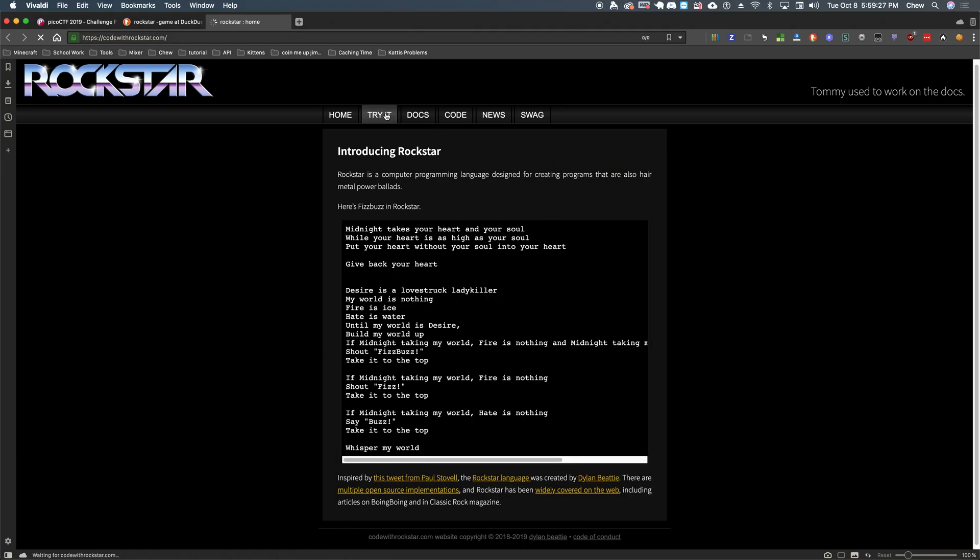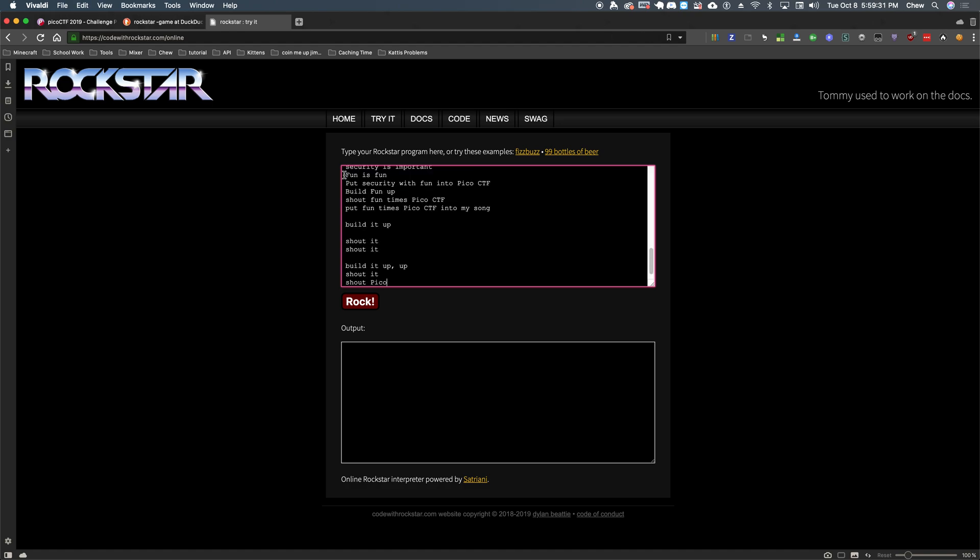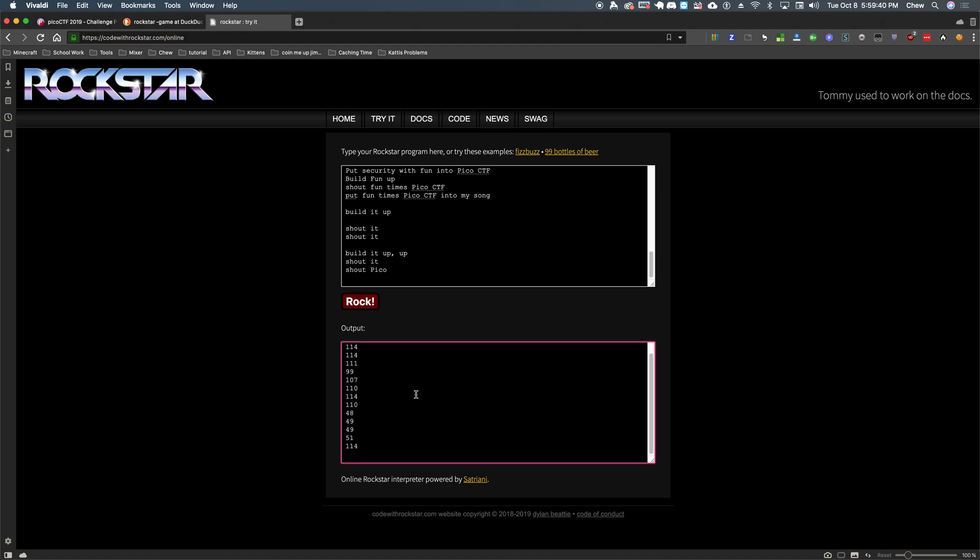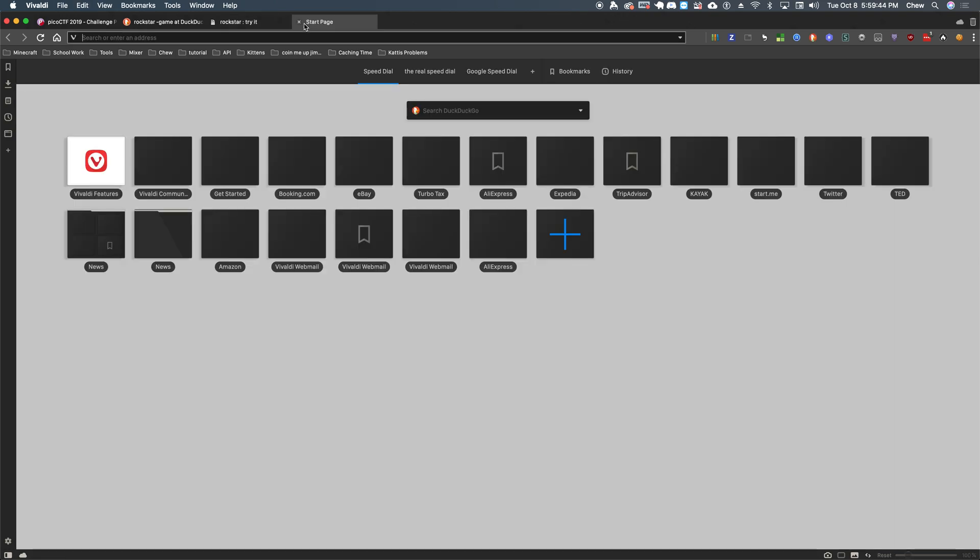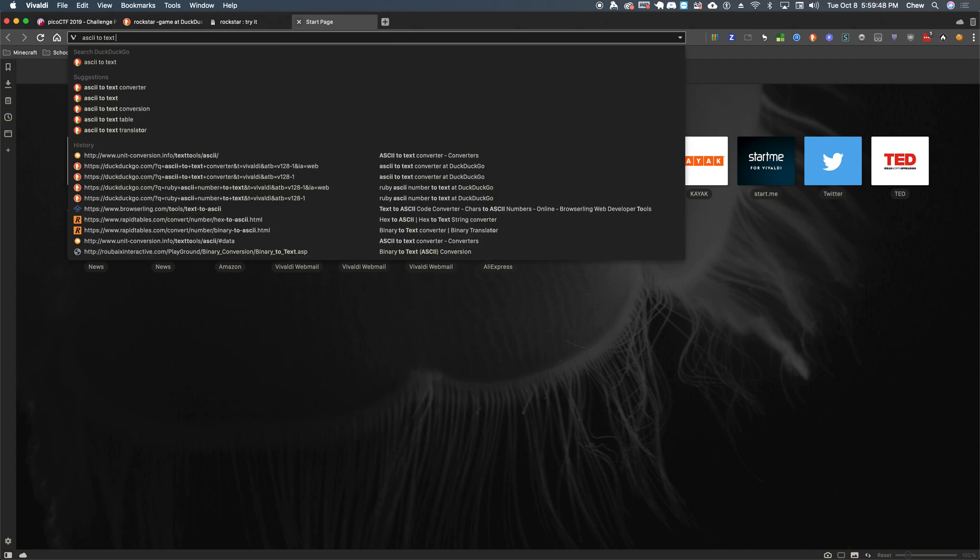Because we can actually try it right here. So let's go ahead and paste our code right here. That Pico has so nicely given us. And let's rock. I don't know about you, but it looks like ASCII to me.